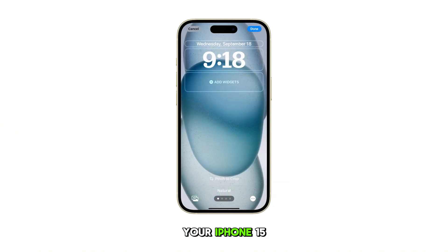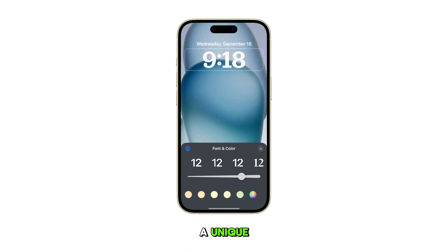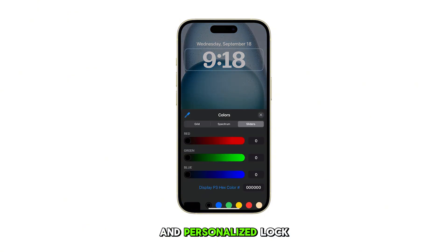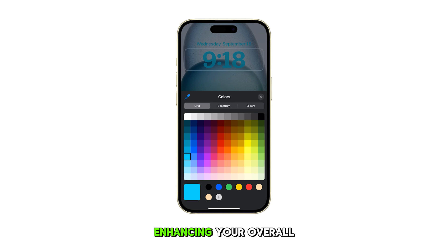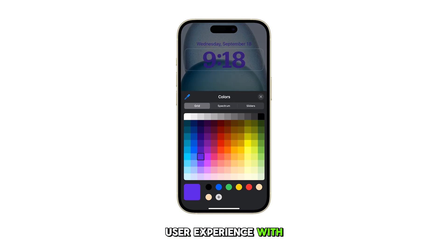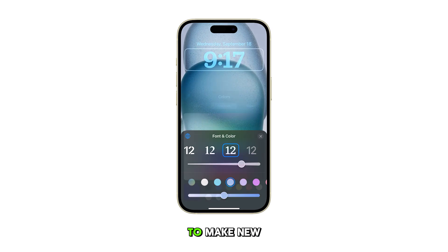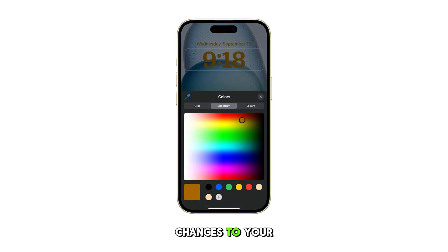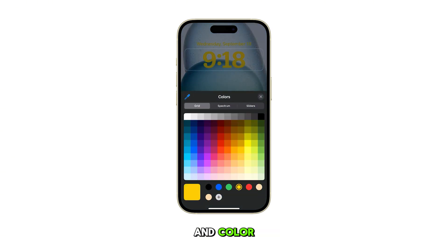This feature on your iPhone 15 gives you the ability to create a unique and personalized lock screen that reflects your style and preferences, enhancing your overall user experience with the device. Repeat the same steps to make new changes to your iPhone's lock screen clock widget font and color.